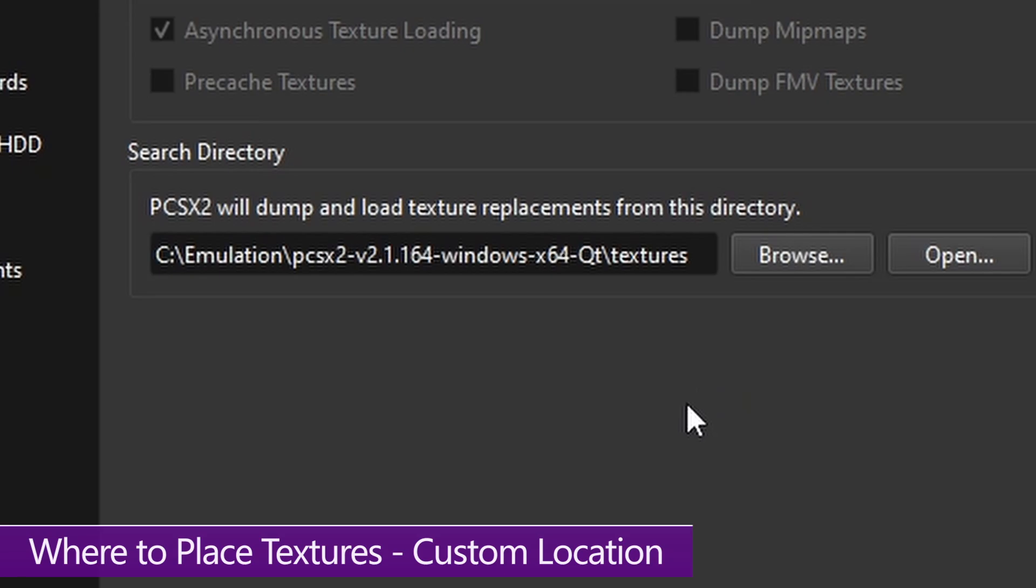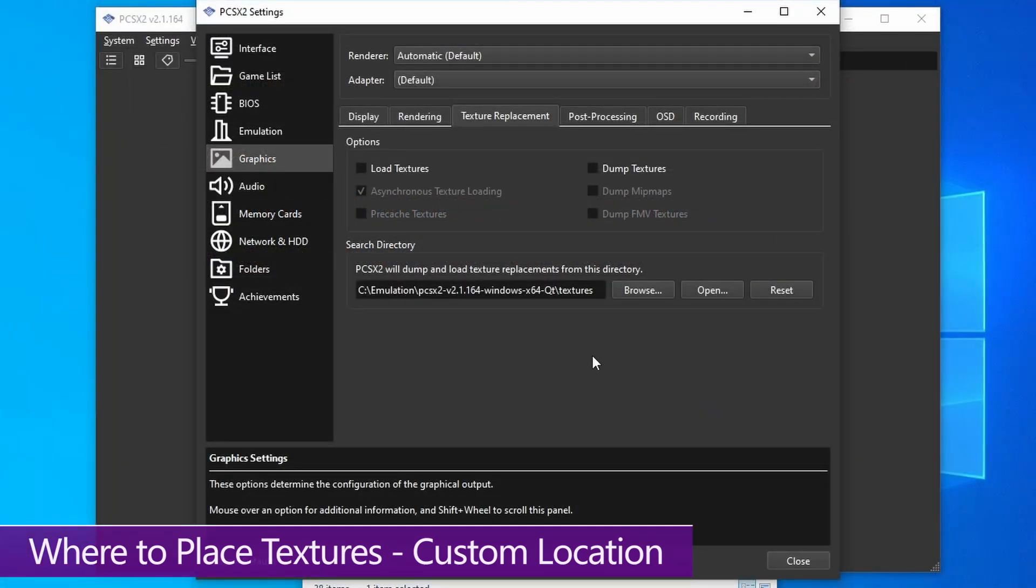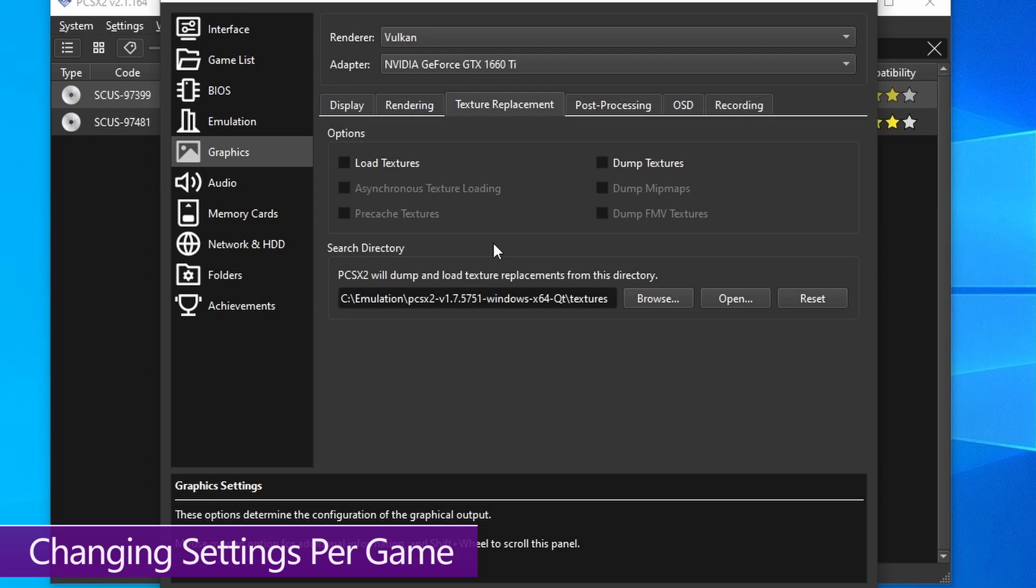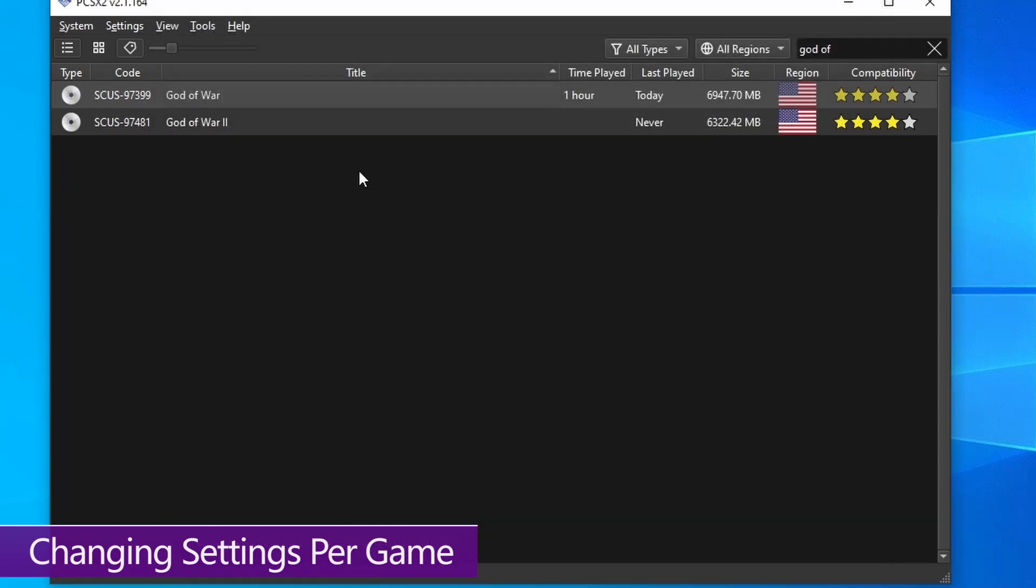And do keep in mind, it's very much recommended to have all of your textures on an SSD. Now that you've got your textures location and folder path sorted out, we need to change some settings, which we're going to be doing on a per game basis. So these changes for HD textures specifically don't affect the rest of your games that aren't using HD textures.